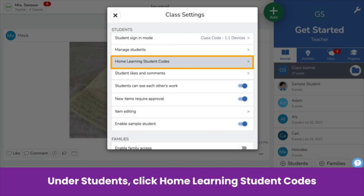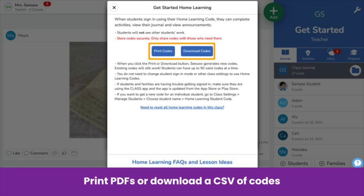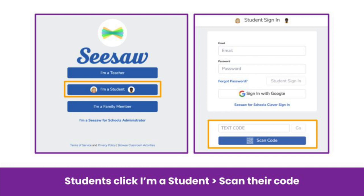Here's how you get to home learning codes. On a computer, click Class Settings — that's the wrench icon. Under the Student section, click Home Learning Student Codes. Then print PDFs or download a CSV of codes. Make sure each student has their unique home learning code. Students open the Class app or go to app.seesaw.me on a web browser. They click I'm a student and scan or enter their code. We recommend students hang their code someplace handy, like the refrigerator or wherever they complete homework.